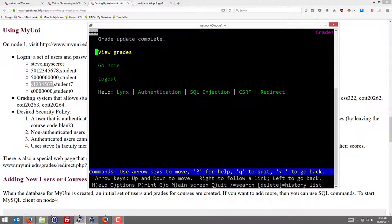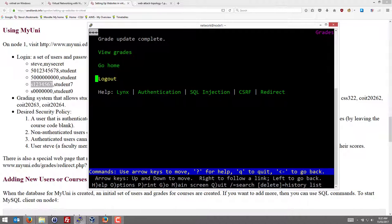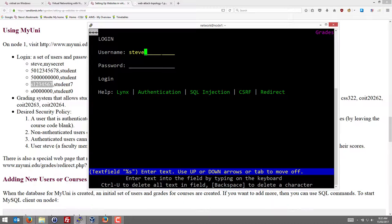And I follow that link. And that's a grade update. So only the admin user or the faculty user, Steve, is allowed to change grades and view other students' grades. So that's the basics of the MyUni website.